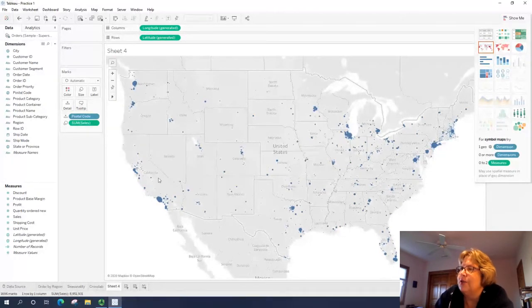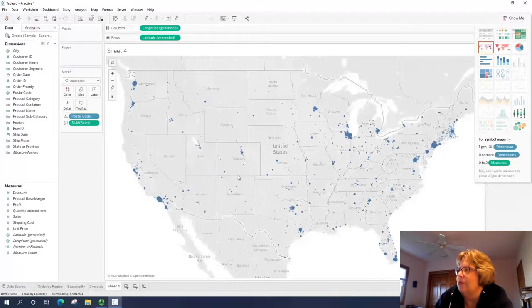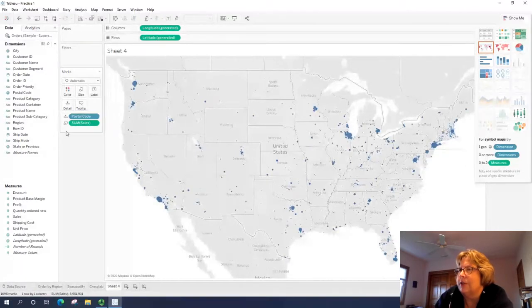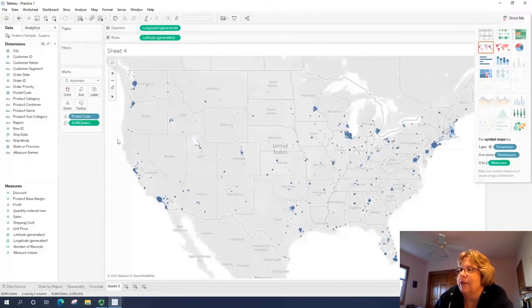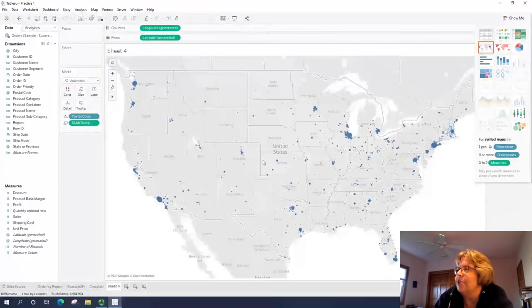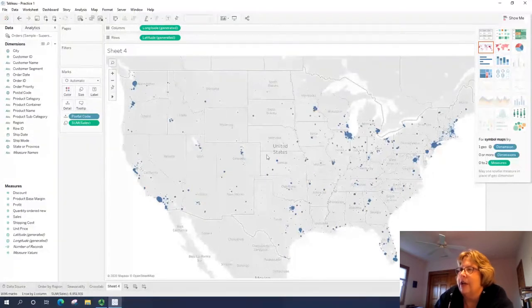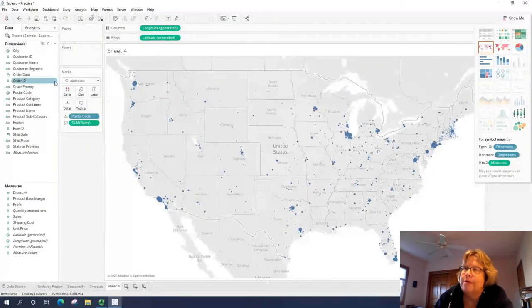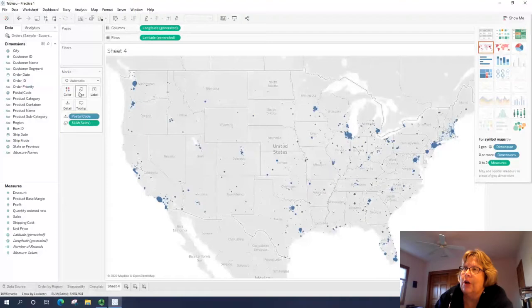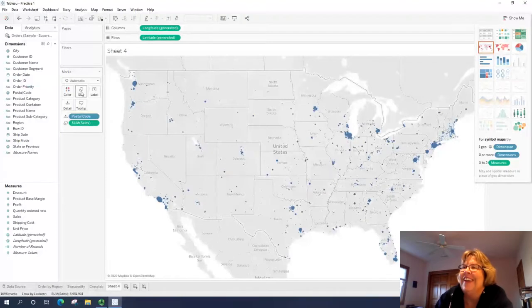So we can see the stores, we can see some larger circles for higher sales. So basically each of these circles, the larger the sales, the larger or bigger the circle.